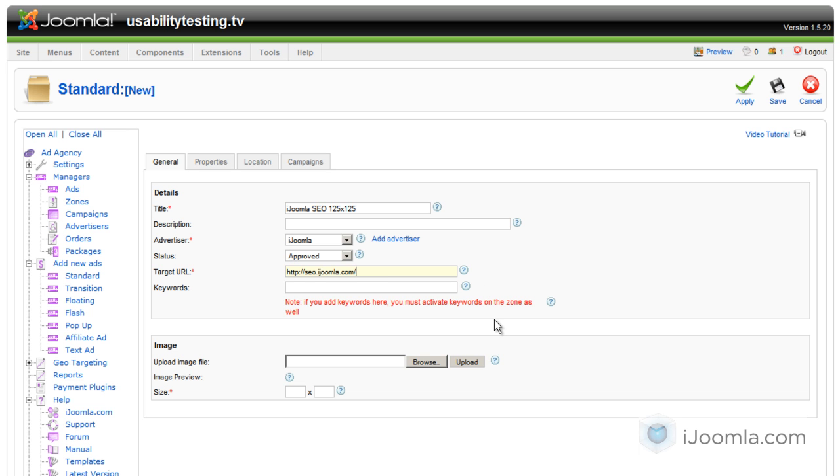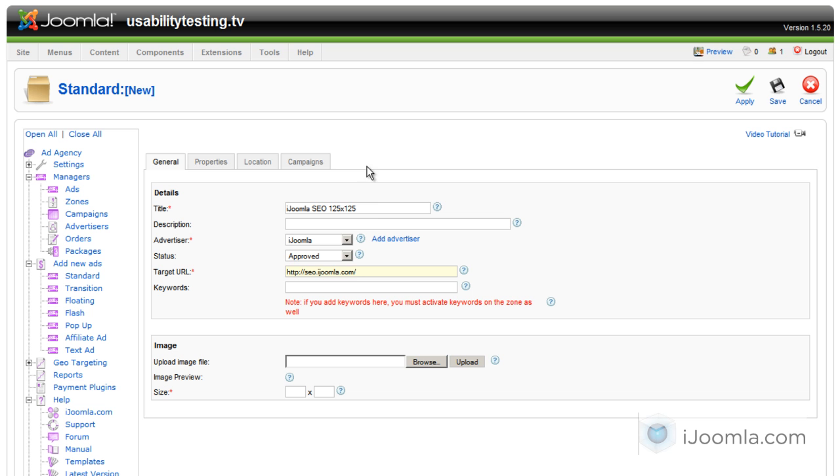You don't have to enter anything on the keywords unless you want this banner to show only in pages that have specific keywords. You can enter keywords separated by commas. In that case, you'll have to go back to the zone and activate the keyword feature there.